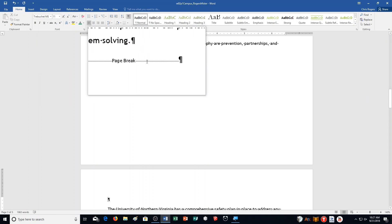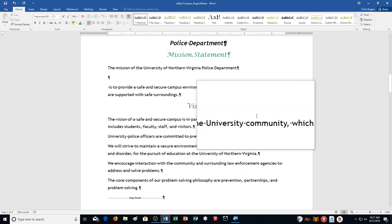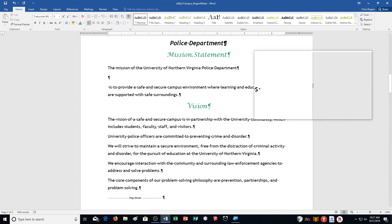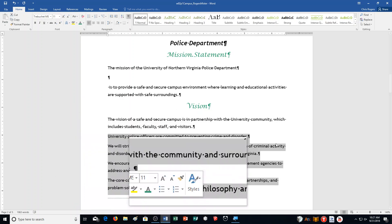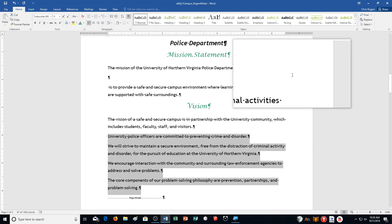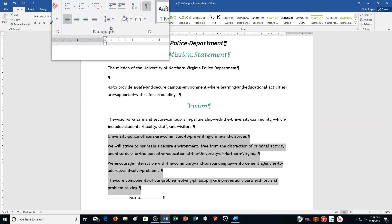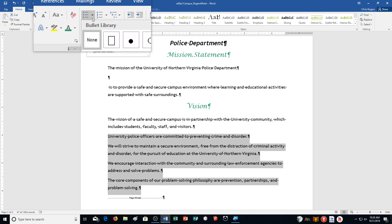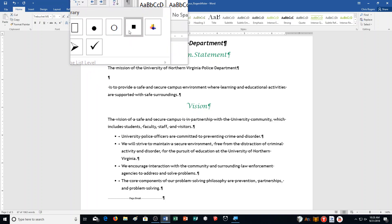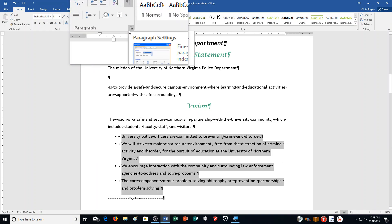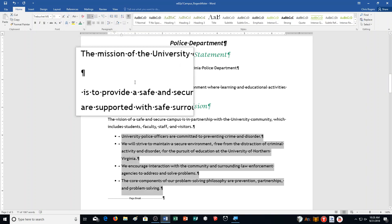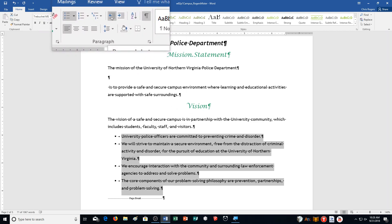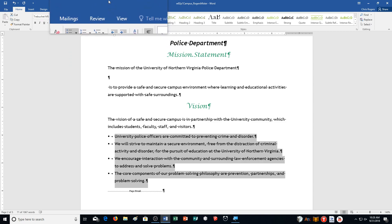Step K: select the paragraphs on page 2 beginning with 'University Police Officers are committed to' and ending with 'prevention, partnerships, and problem solving.' Then click the Bullets arrow in the Paragraph group and select the square filled bullet, which is right here in my bullet library. You'll see that come up. Then it says click Decrease Indent in the Paragraph group to move the bullets to the left margin — just click once and it's there.